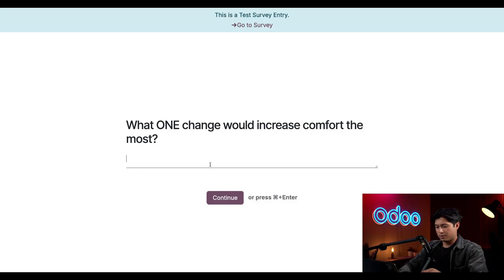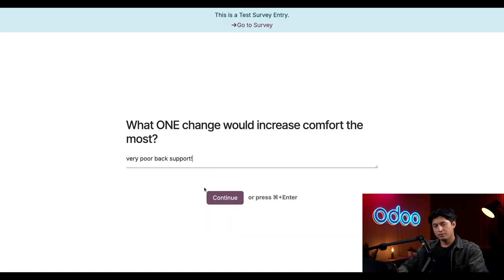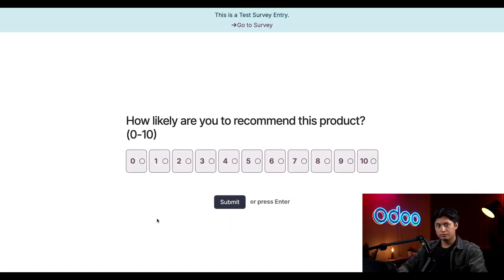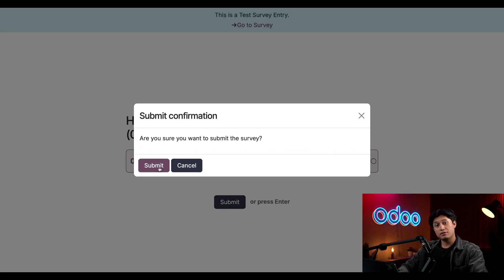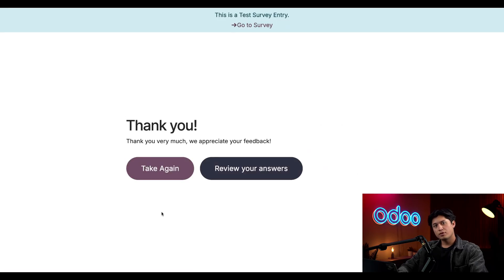I'll type something like 'very poor back support' and click Continue. For the very last question I'm going to say I'm not very likely to recommend this product and give it a score of four, then click Submit, and Submit again.